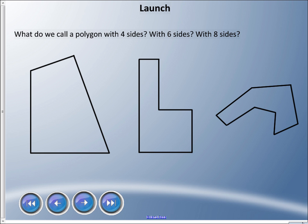Welcome back. In this lesson we're going to deal with something other than triangles — some other polygons. Just to warm up, a little bit of a review: what do we call a polygon with four sides? That's from our last unit. How about a polygon with six sides, or a polygon with eight sides?